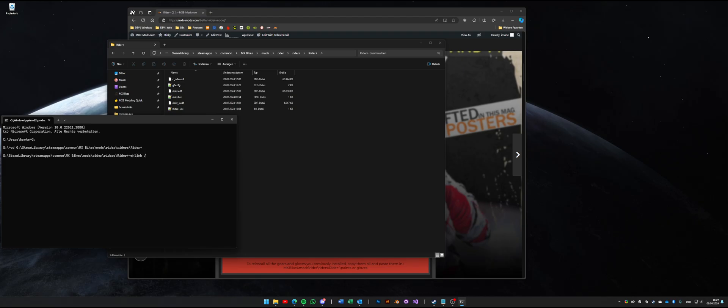Mklink dash J quotation gloves quotation space quotation point point backslash default MX backslash gloves and double quotes.